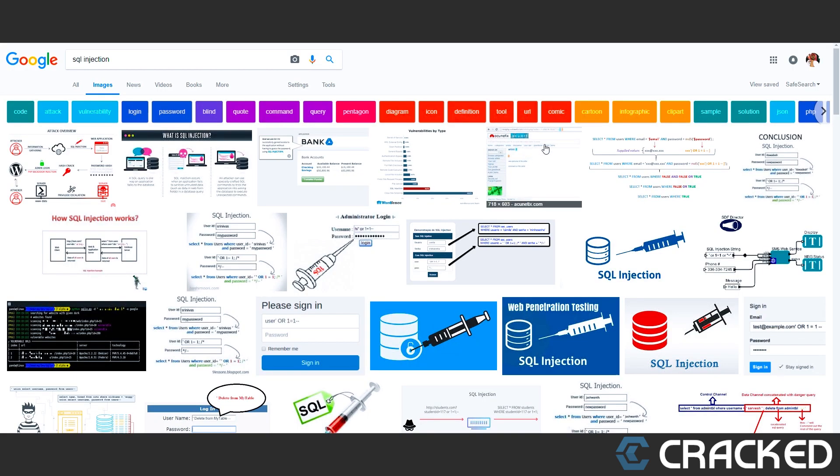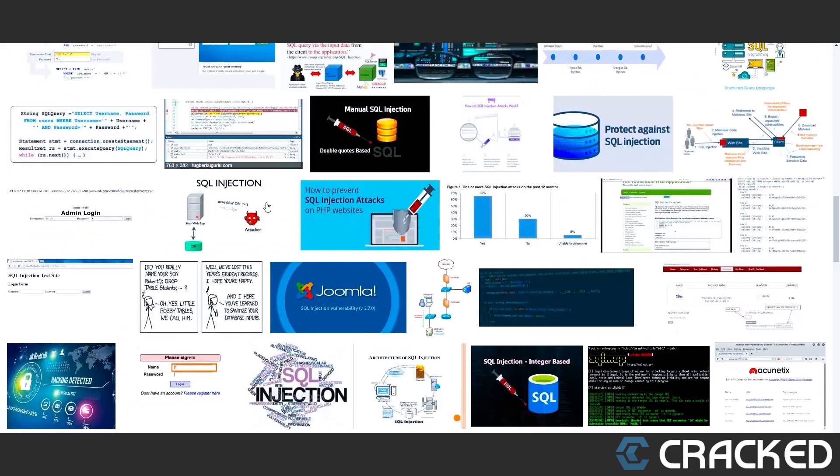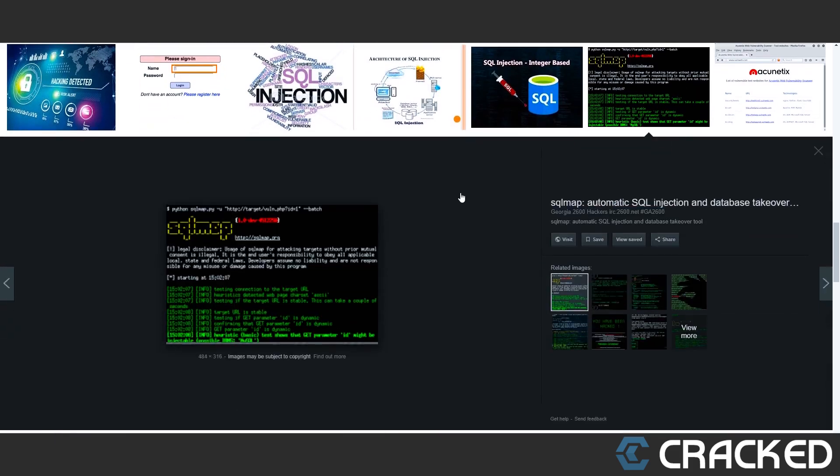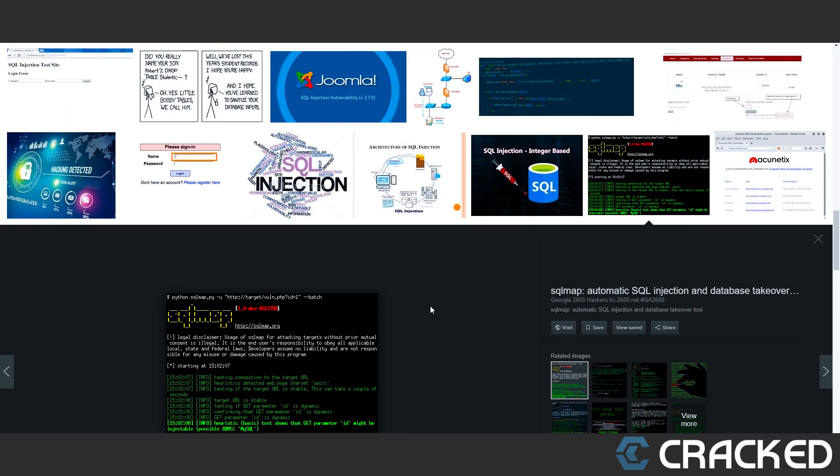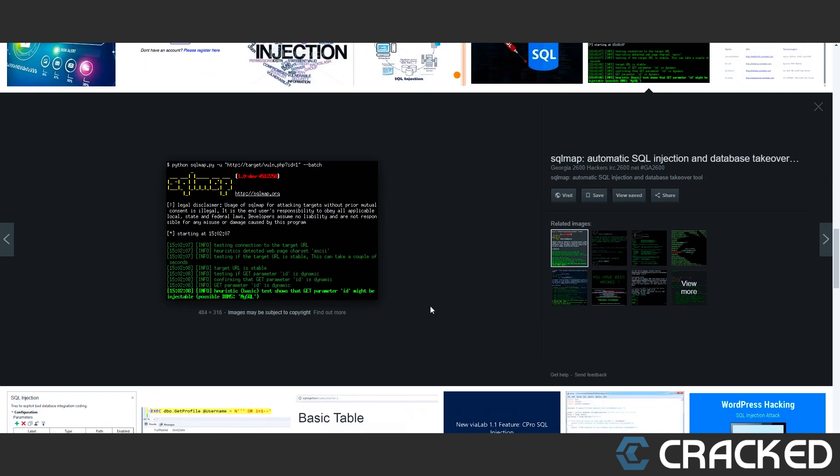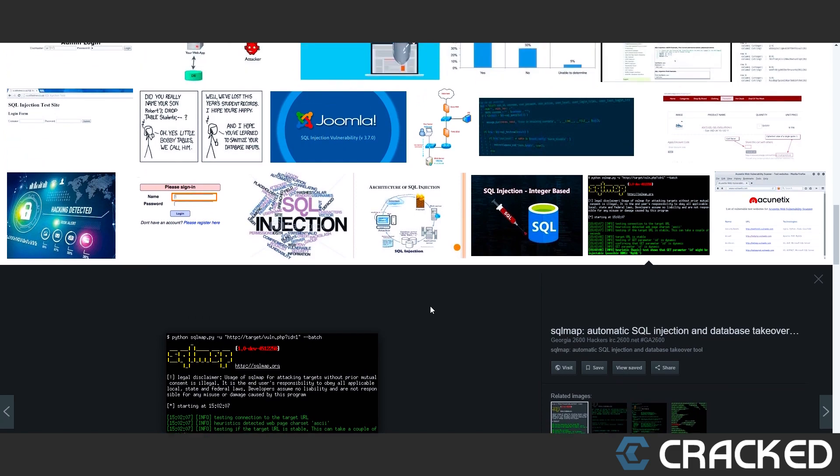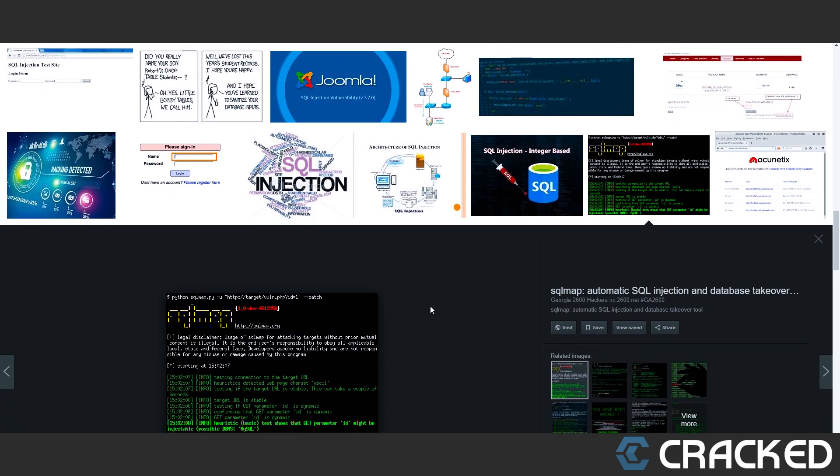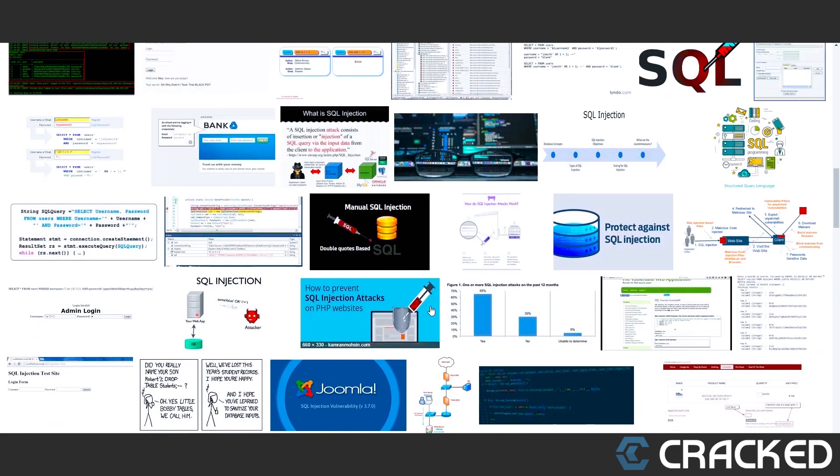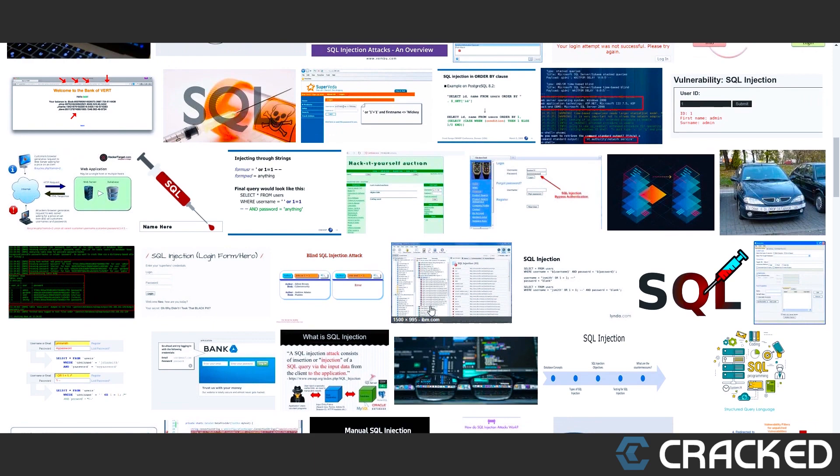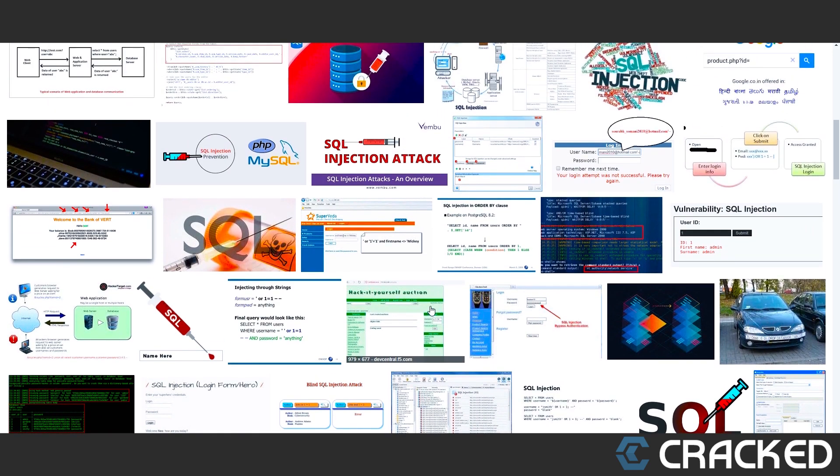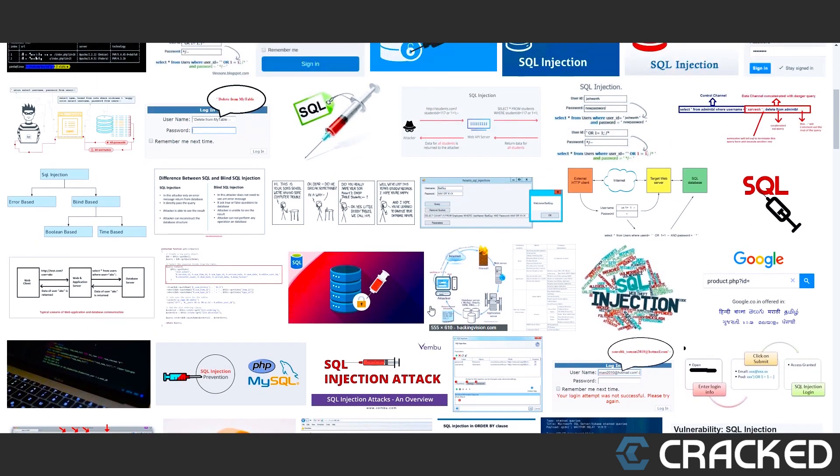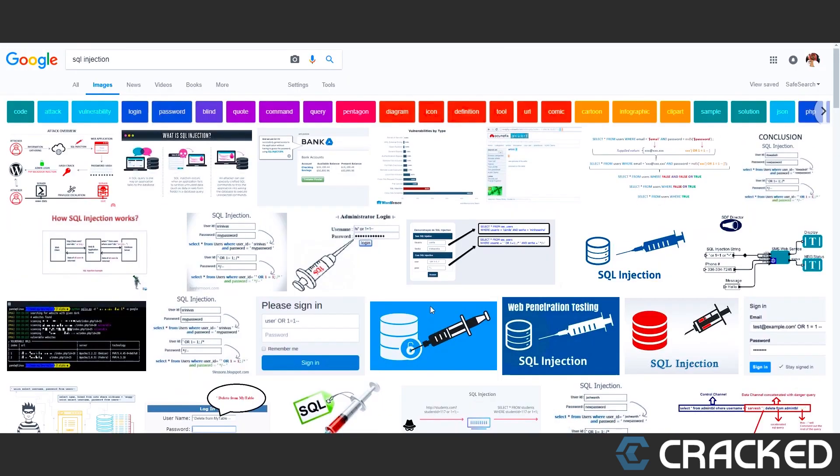I want to talk about SQL injection. This is how people get their combo lists. As you can see, here's SQL map. They target vulnerable sites that don't have very good security. A lot of the time, weak websites get hacked.